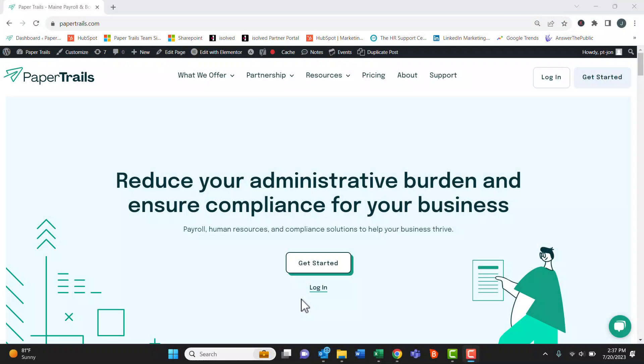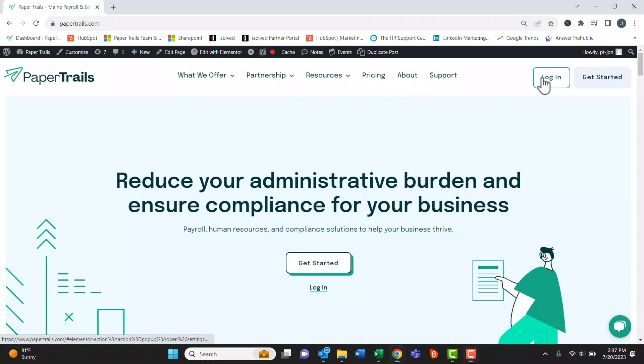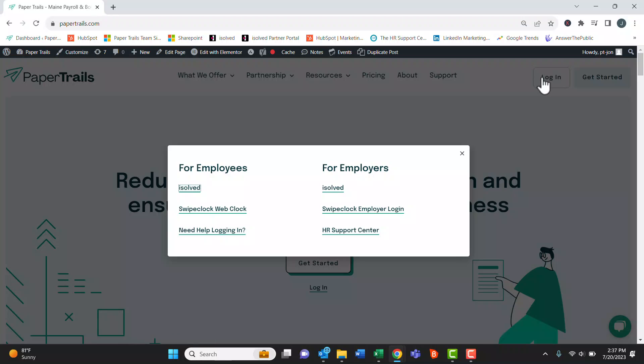In this video we're going to take a look at how to log in to your iSolved account. The first thing you want to do is visit papertrails.com. In the top right we hit login.